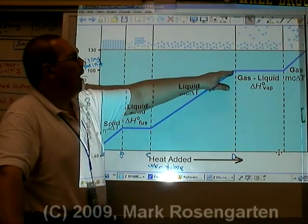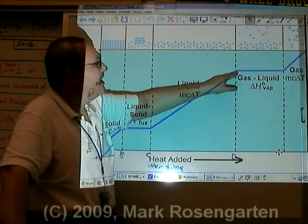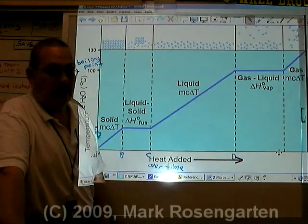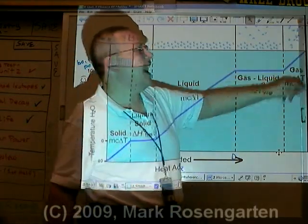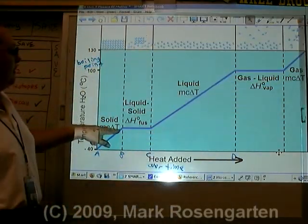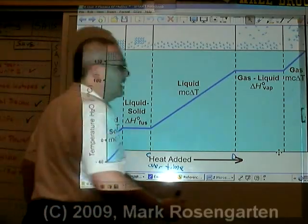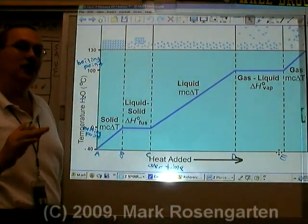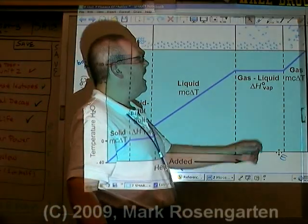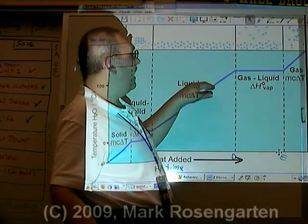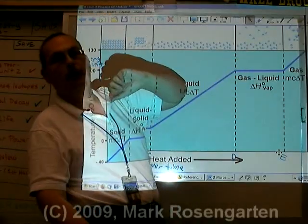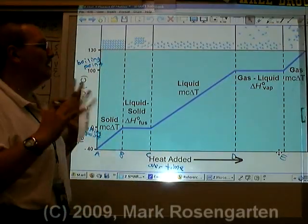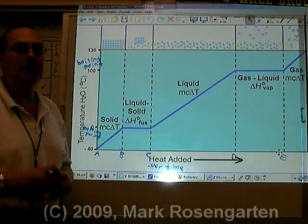At that point, the molecules are going to absorb enough energy that their attractive forces are completely overcome, and the liquid is free to turn into a gas. Just as before with the melting, in DE, the temperature remains constant as long as the phase change is underway. You cannot have gas below the boiling point, and you can't have liquid above the boiling point. At the boiling point you have both, and the temperature will not change until the last bit of liquid has been boiled away.